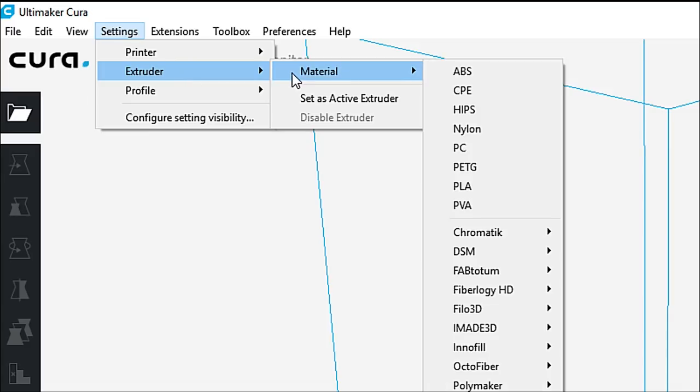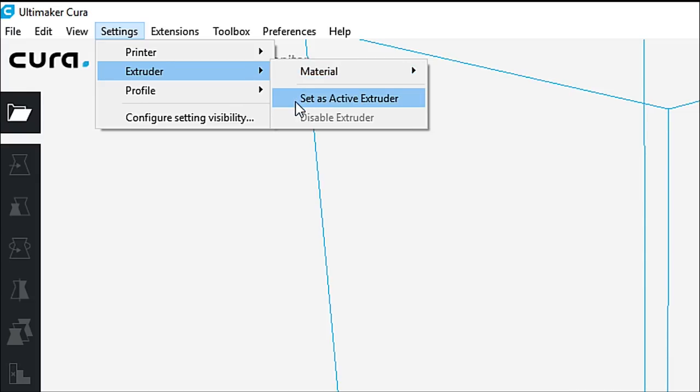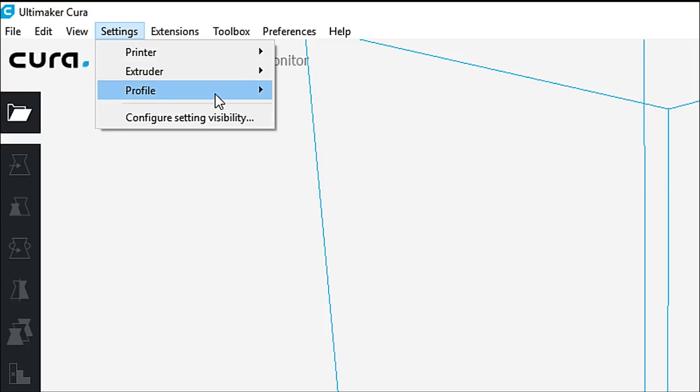In the extruder, we can go ahead and take a look at all the different materials that we have loaded. We can select an active extruder. We only have one extruder on this particular machine.